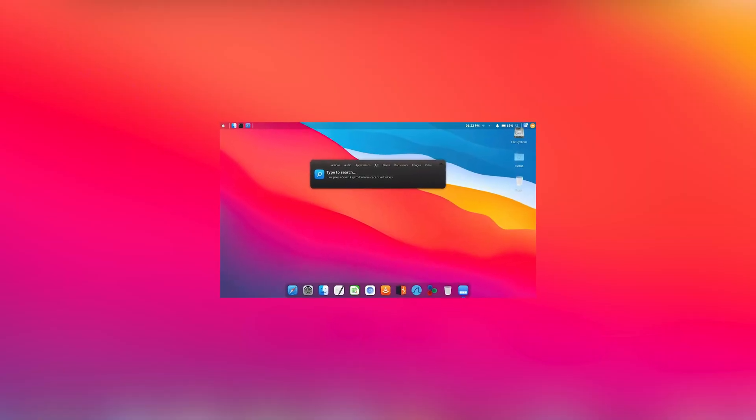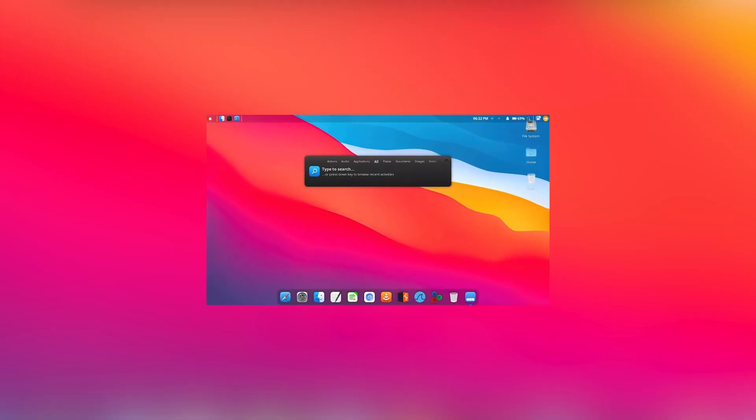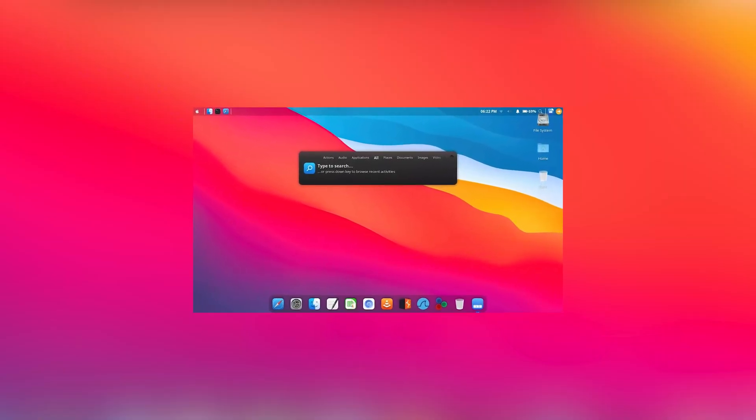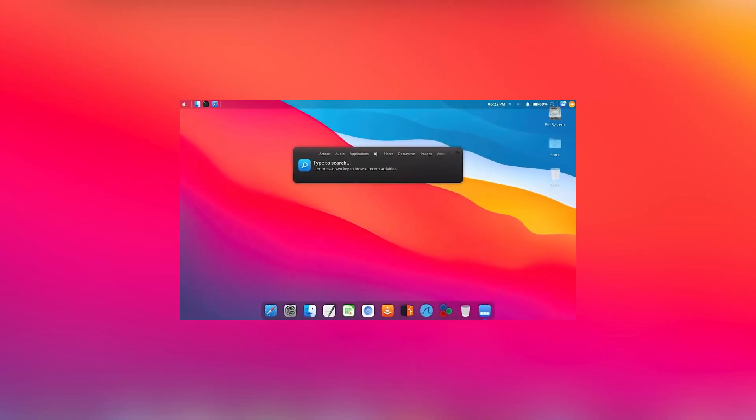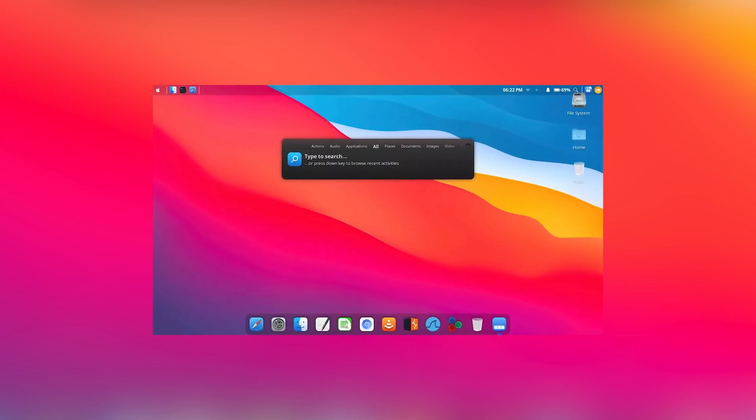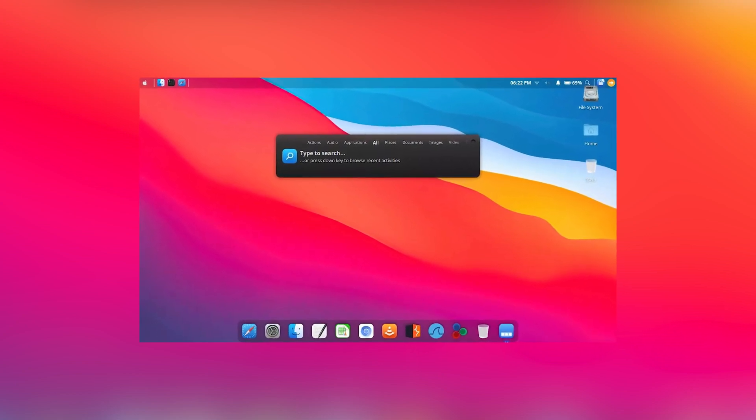There are also macOS-inspired themes, like MCOS, which mimics the look of macOS Mojave including tweaks to the Nemo file manager. There's also MC Mojave, which is another polished macOS Mojave-inspired theme with light and dark variants.